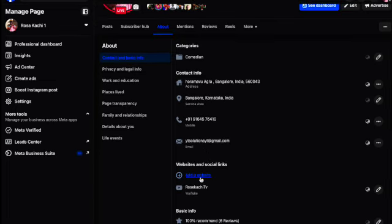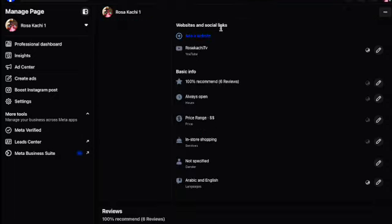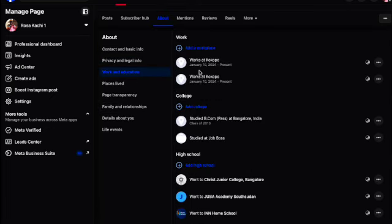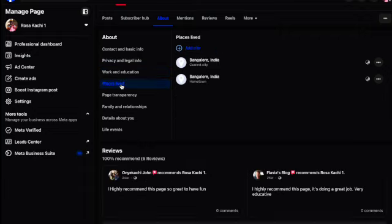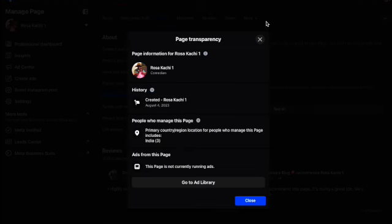First thing, fill up all the necessary things. You can also add your website if you have one — make sure you fill up everything. Then put your workplace and fill up everything if you want your page to really be in good shape.